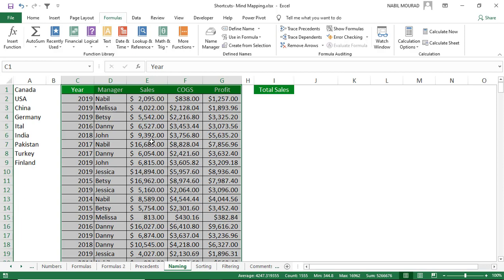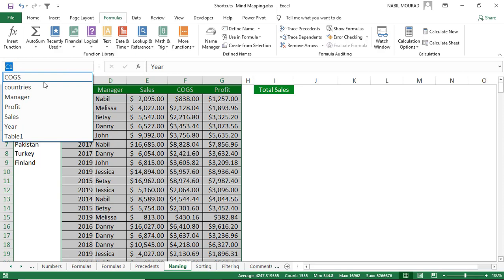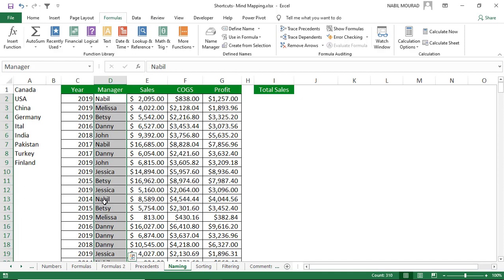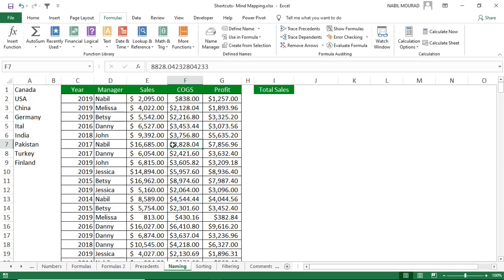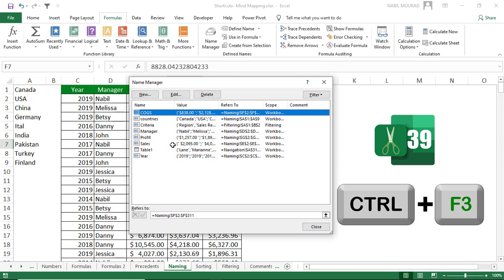You can verify named ranges by clicking the Name Box drop-down. If you later need to modify or delete a named range, open the Name Manager using the shortcut Ctrl+F3, where you can edit or delete any named ranges.